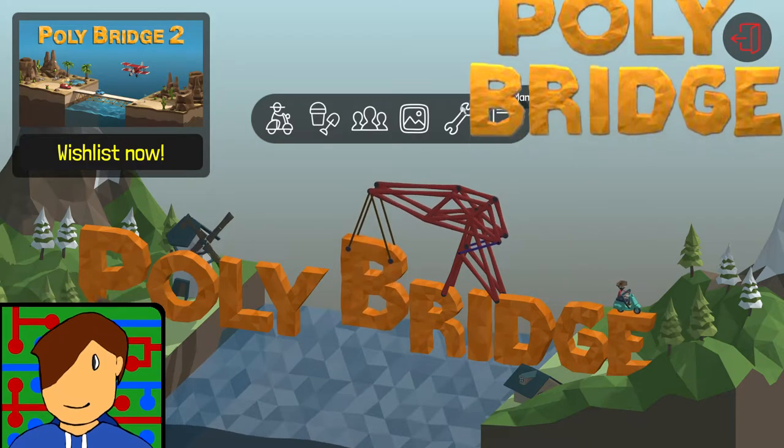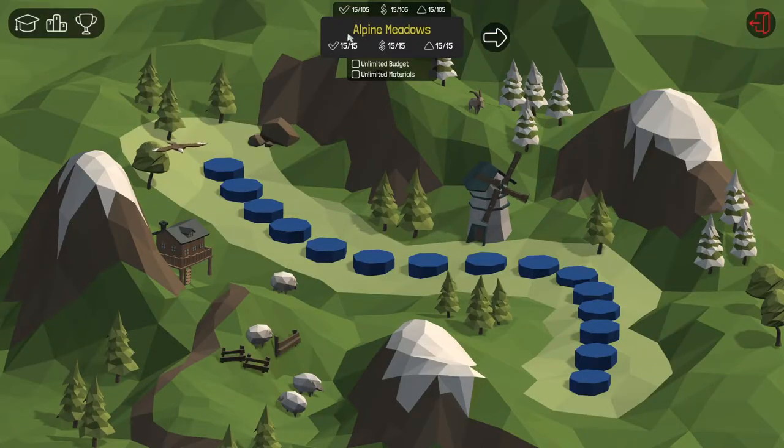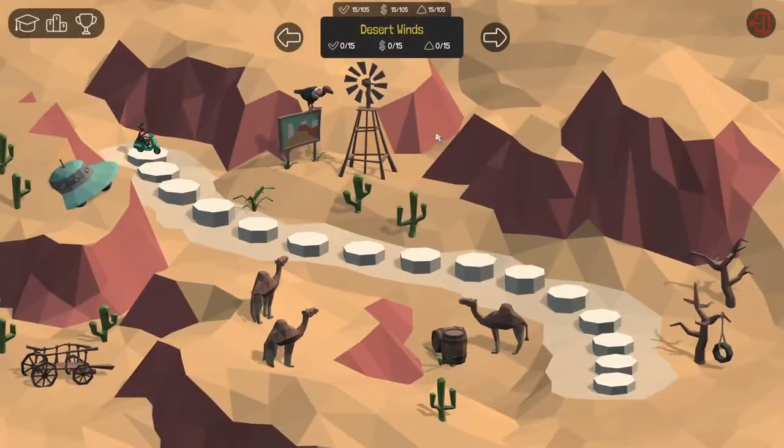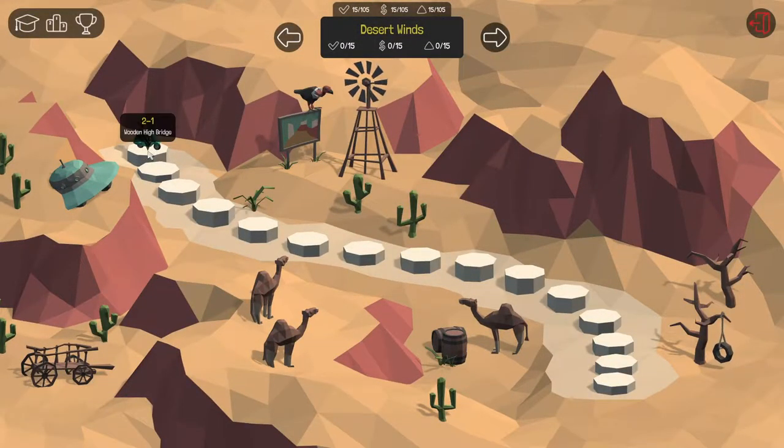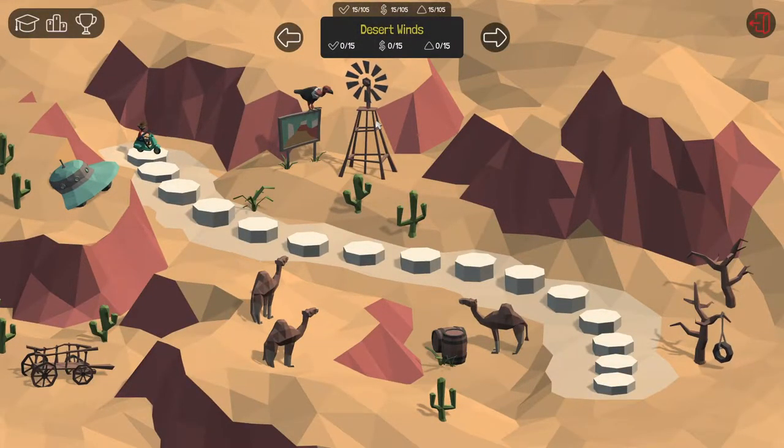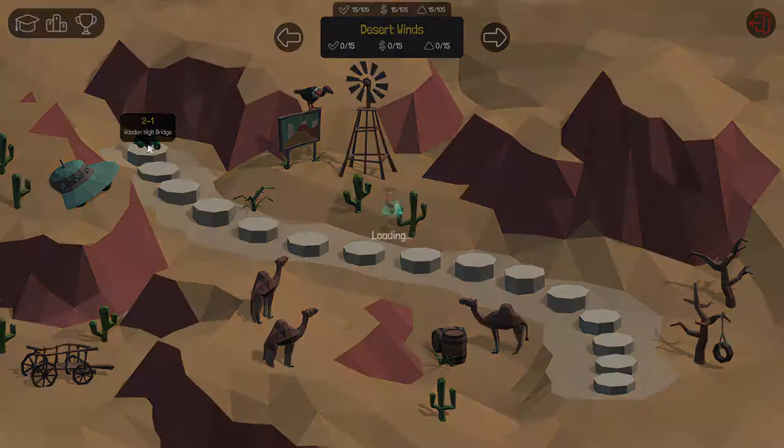Hey there guys and welcome back to Poly Bridge. Last time we finished Alpine Meadows, so today we're going to be moving on to Desert Winds, the second campaign world I guess.